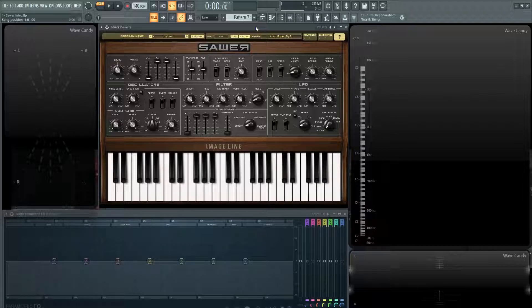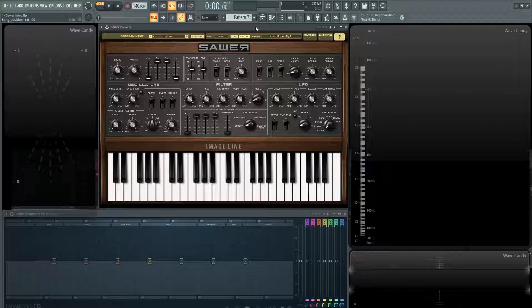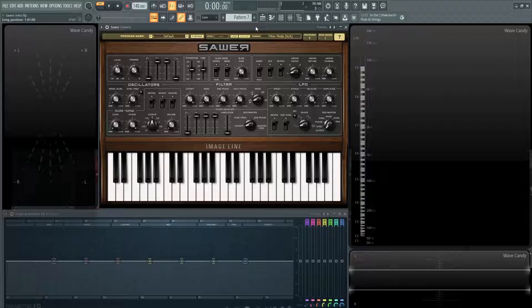It kind of gives you, you have to be a little bit more creative to make some patches in this. So you have two oscillators. Think of it, you have a main one, and then you have a sub oscillator.